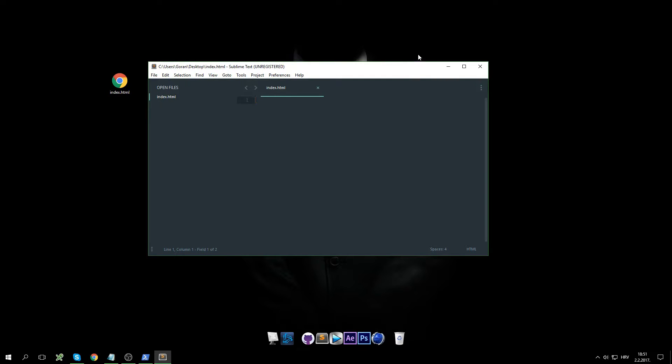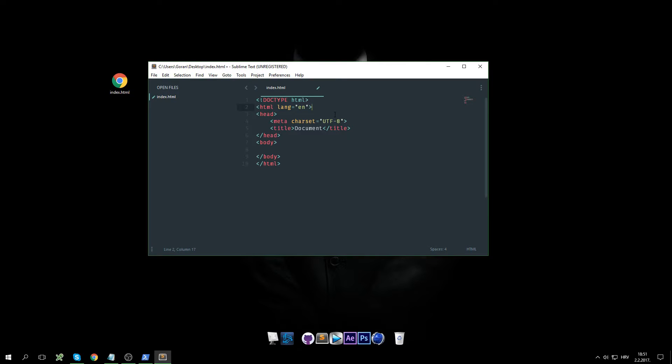For the demonstration I will expand this simple HTML5 command, and as we can see it is still using double quotes.